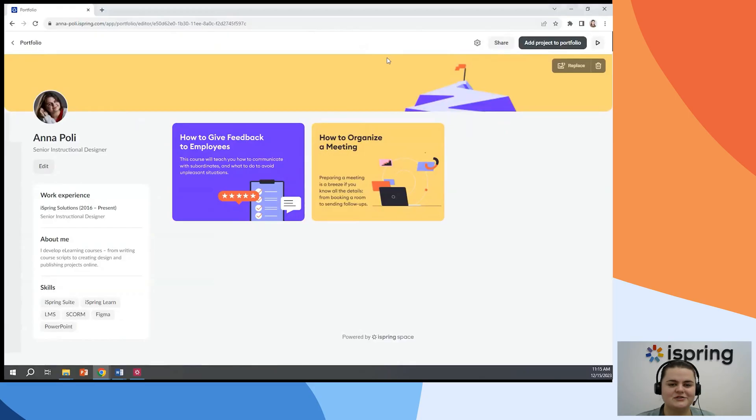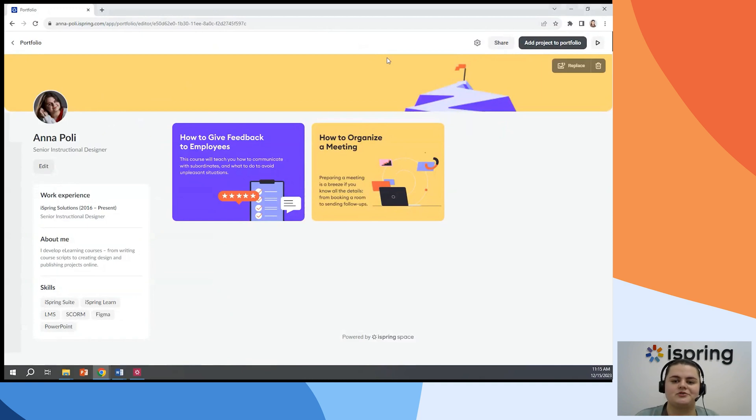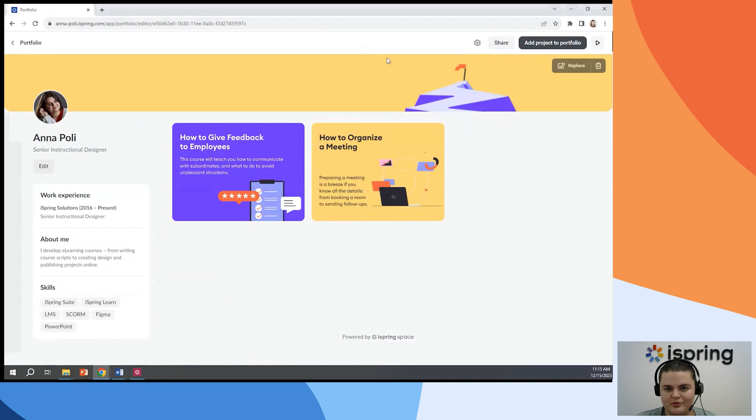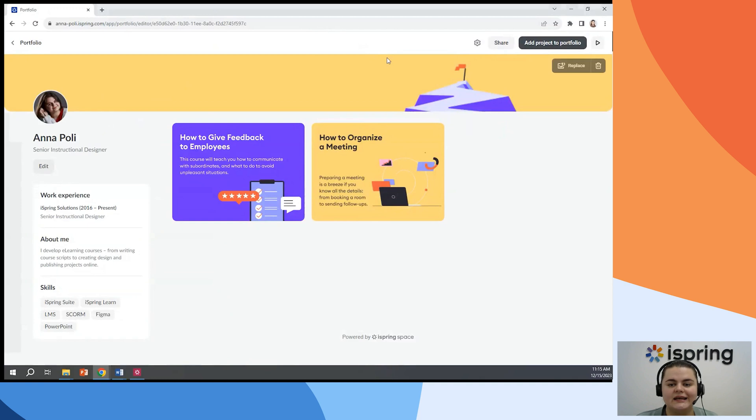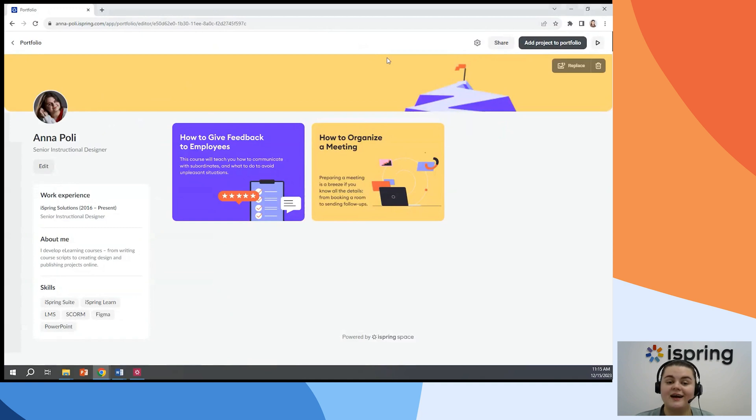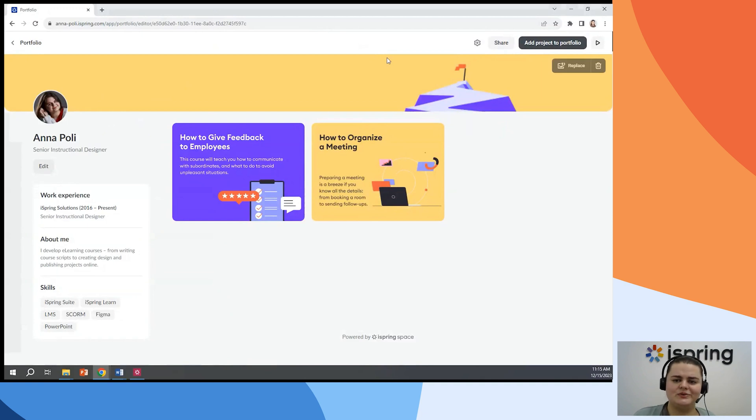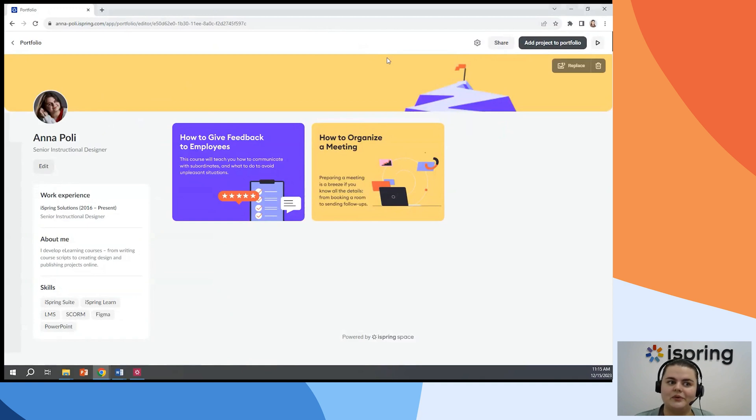An instructional design portfolio is an important tool that allows instructional designers to demonstrate their skills and help them build their professional practice. So if you want to do more freelance work, if you're looking for a job or you want to submit your work for awards, you will need an eye-catching online presence, the samples of your work. And iSpring Space can help you with that. So now you don't need to have any additional tools. You can do everything in iSpring.